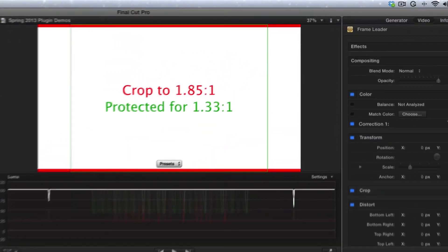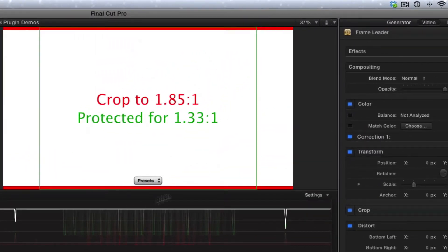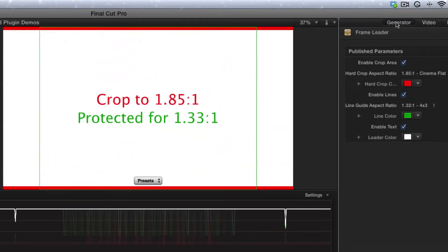Now it has very simple controls, but the first thing you have to do is go over here to the Inspector and click on Generator to reveal the controls.